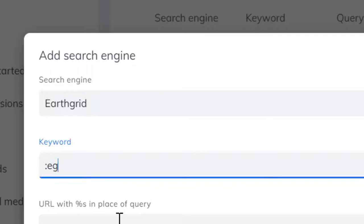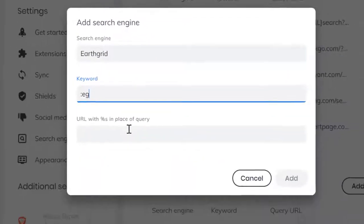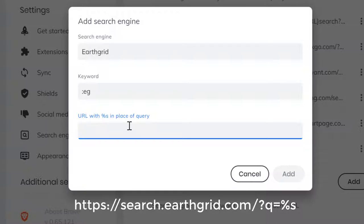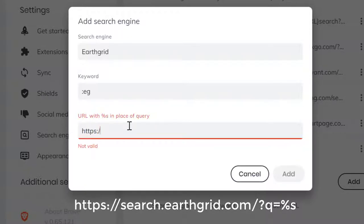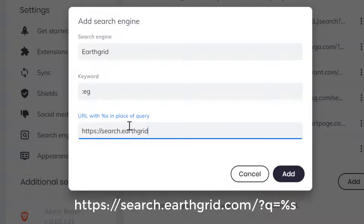This is a shortcode you can use anytime. Then for the URL, put in https://search.earthgrid.com/?q=%s. As you can see, the URL just replaces the query right there.